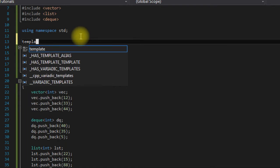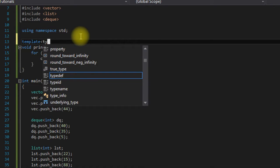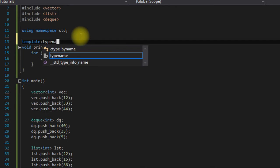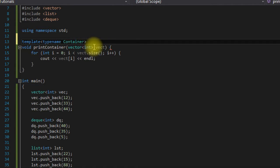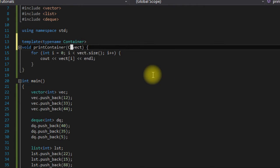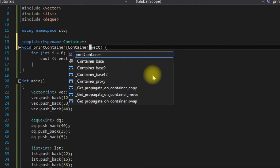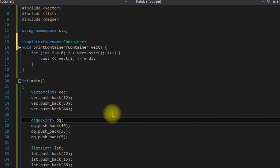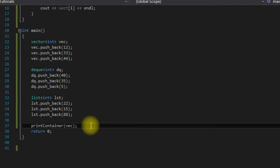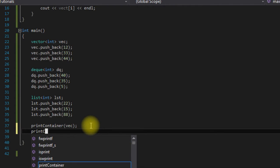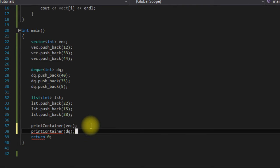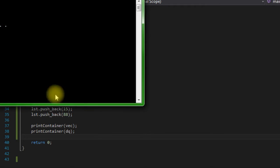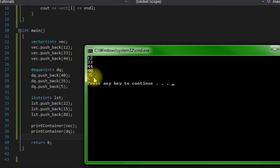We could say template typename Container, and then come down here and say Container. That should work. Now we could also pass in printContainer our deque. Save it, run it, and as you can see it works for both of them.